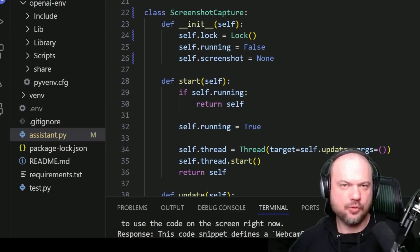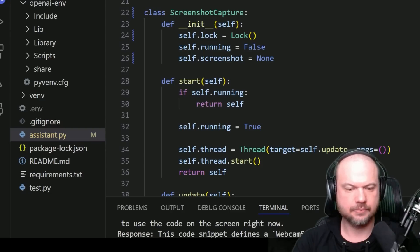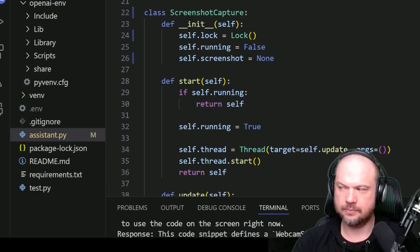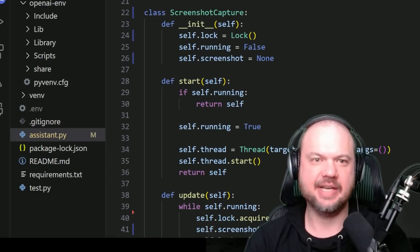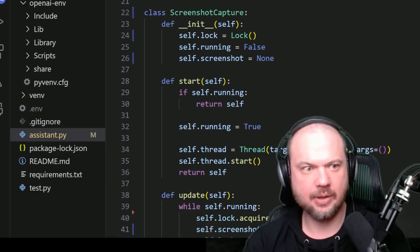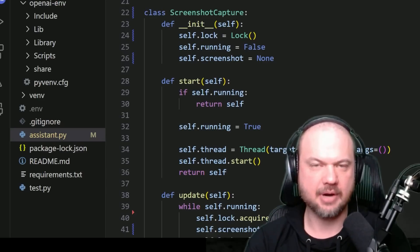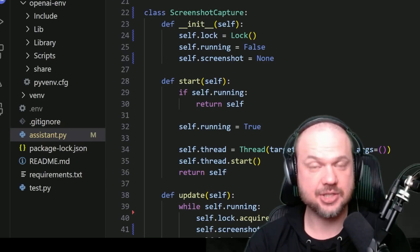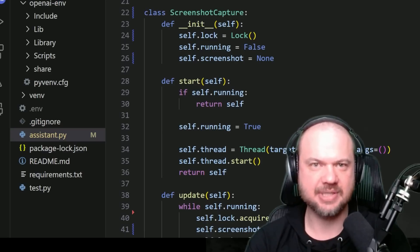'Take a look at the code on the screen right now. What do you think that piece of code does?' 'This code snippet defines a webcam stream class, which manages video capture from a webcam. It includes methods to start and stop the video stream, update frames in a separate thread, and read the current frame with thread safety using a lock.' 'Now, I removed that class and replaced it with this one. What do you think this does?' 'This class, Screenshot Capture, is designed to capture screenshots. It uses a thread to continuously update the screenshot while ensuring thread safety with a lock. The start method initializes and runs the update process.'